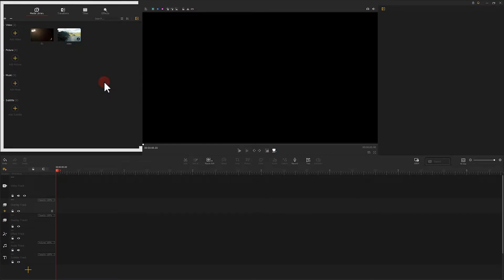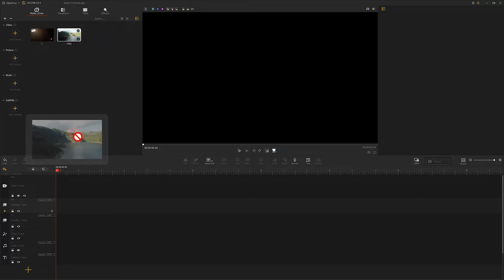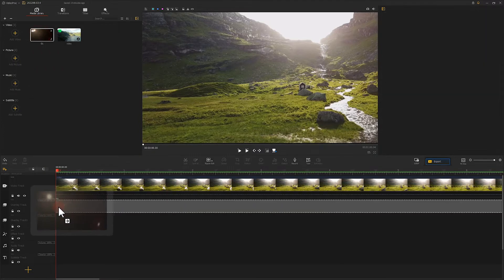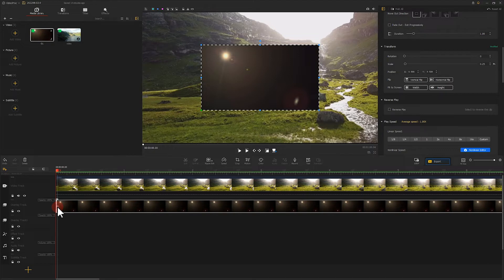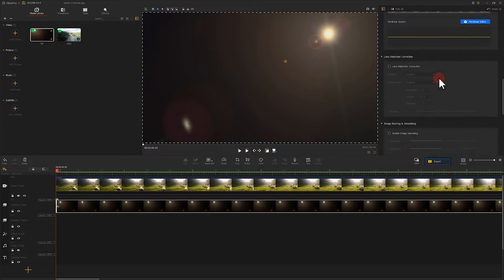After preparing all these videos, let's add them to the video editor. Add the source video onto the video track, then drag the lens flare video onto an overlay track. The lens flare video may not fit the screen size — go to the Properties panel on the right and choose Fit Screen Height. Now we can only see the lens flare video because it covers the video on the video track. Go to the Blend Mode section and choose Screen.